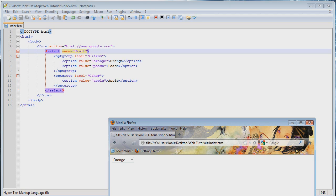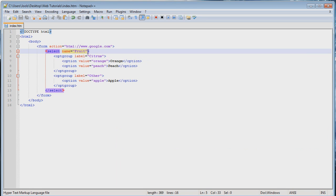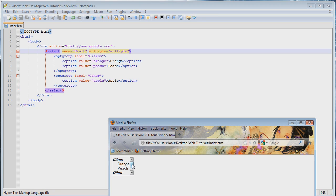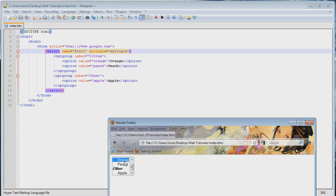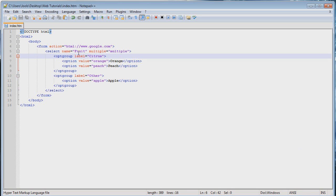Let's talk about some attributes for the select. We can add the attribute multiple equals multiple. I find this naming scheme weird when they make attributes that are set to their own name. But basically what this does is let you select multiple items. You can see all of them and select more than one by holding down shift. This is something I have never seen on a webpage before, or very rarely — I didn't even know this existed until just recently. So that's the multiple attribute you can add to your select.